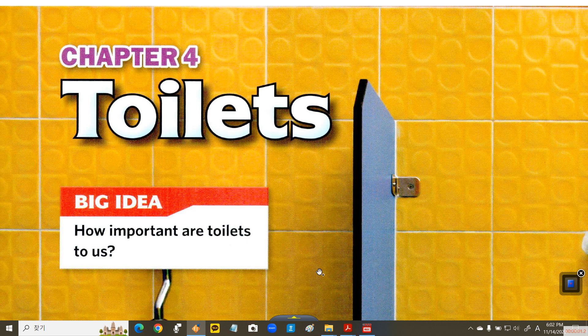Toilets are one of the most important parts of our lives. But how much do you know about the history of toilets?